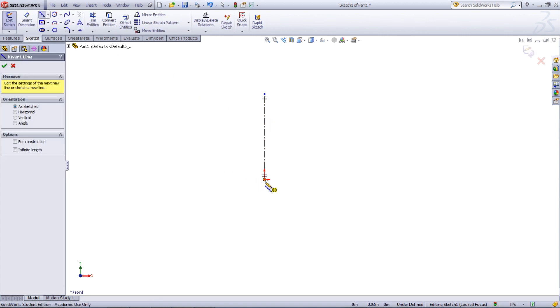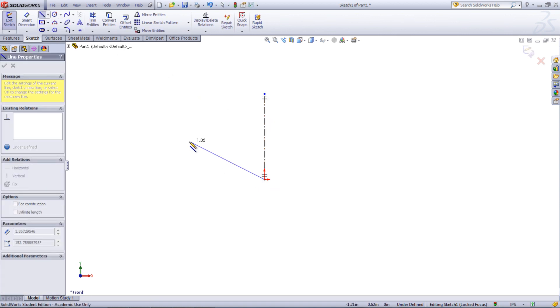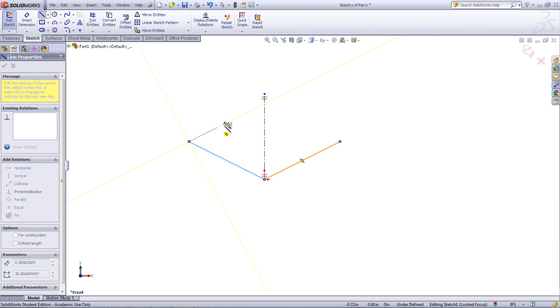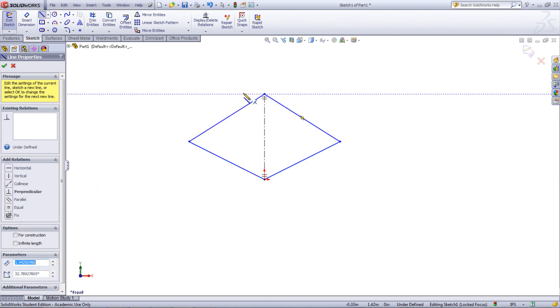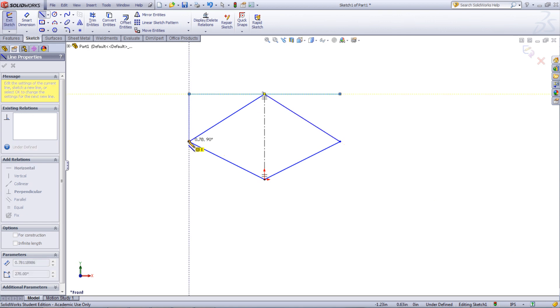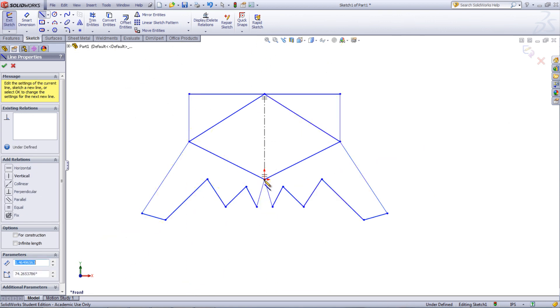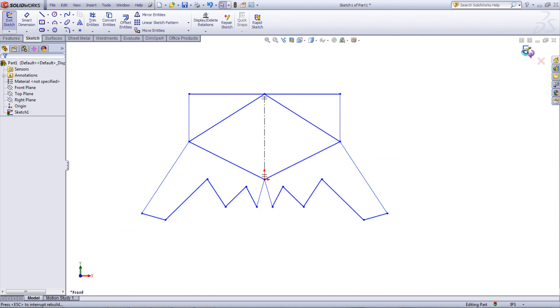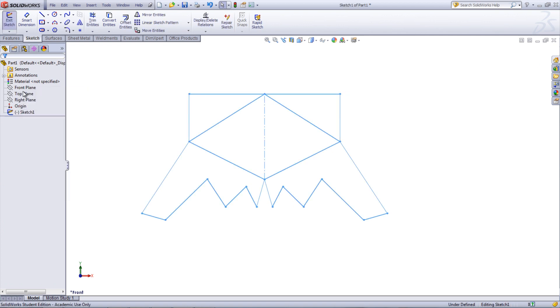Now start drawing the sketch on one side of the line. As soon as the line is created, it will be mirrored onto the other side. This can be repeated until the sketch is complete. Once the sketch is exited, the Dynamic Mirror tool will shut off and won't be active even if the sketch is edited again.